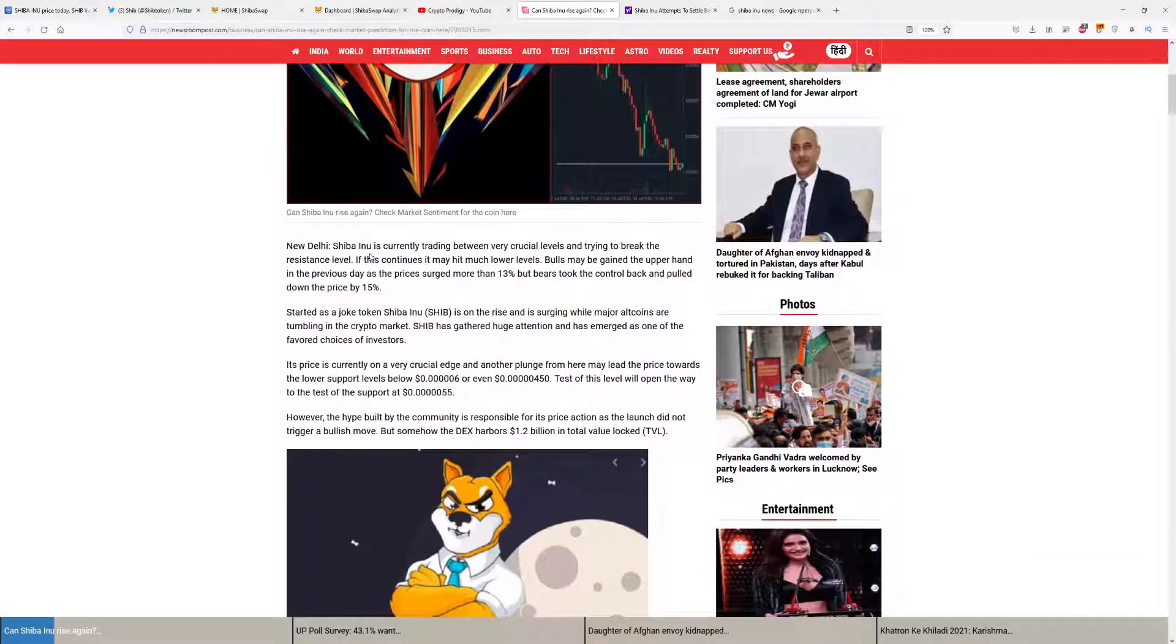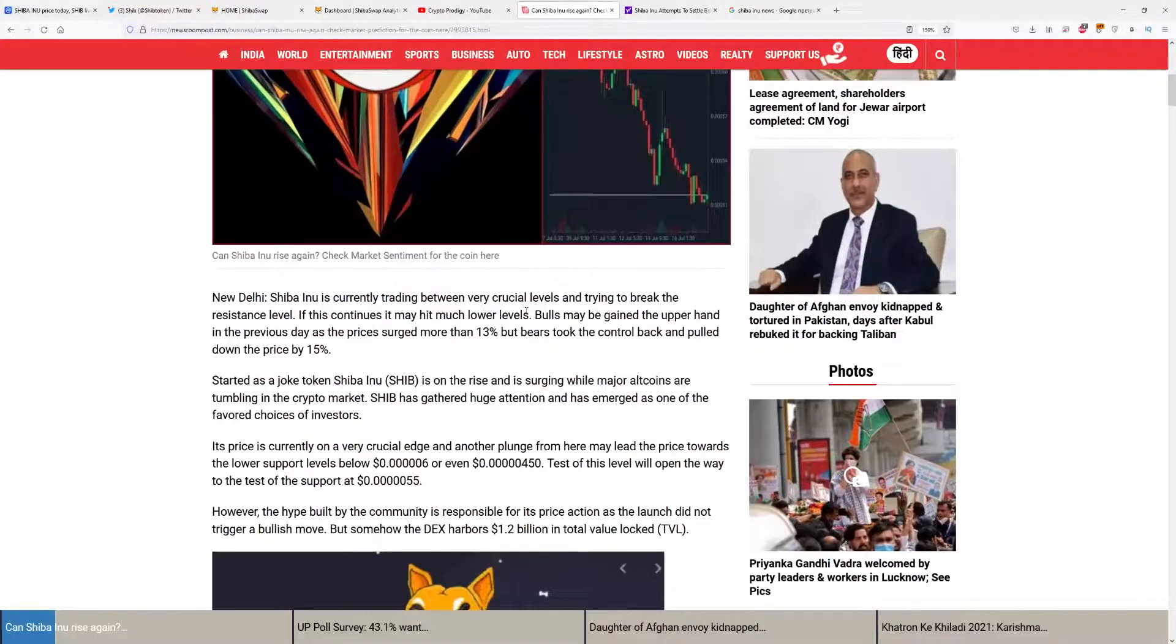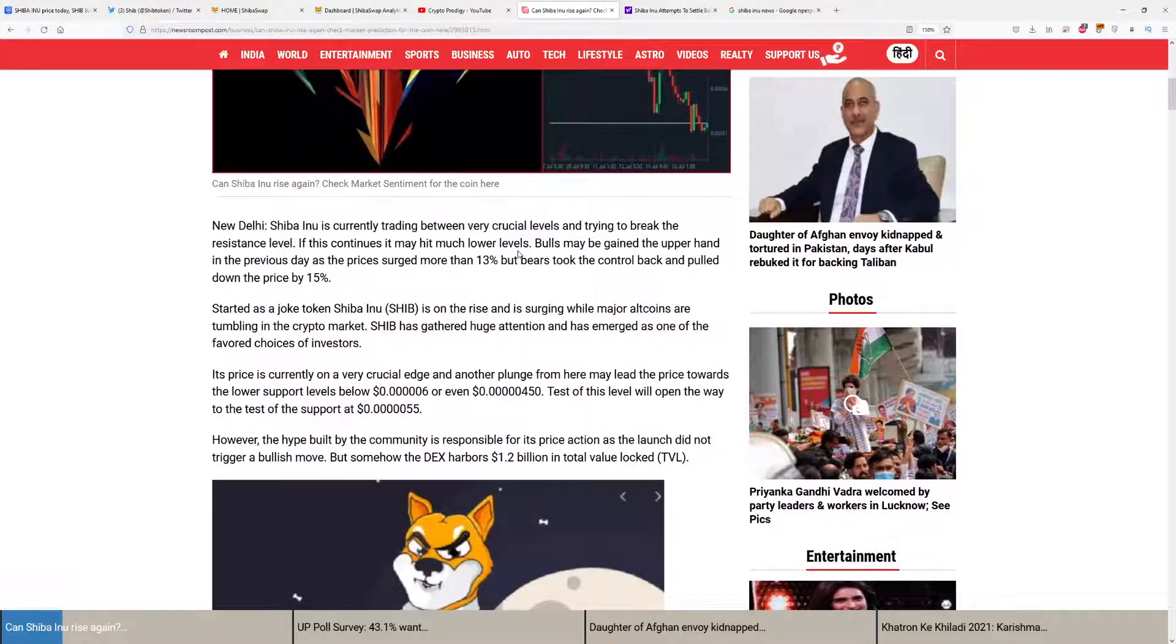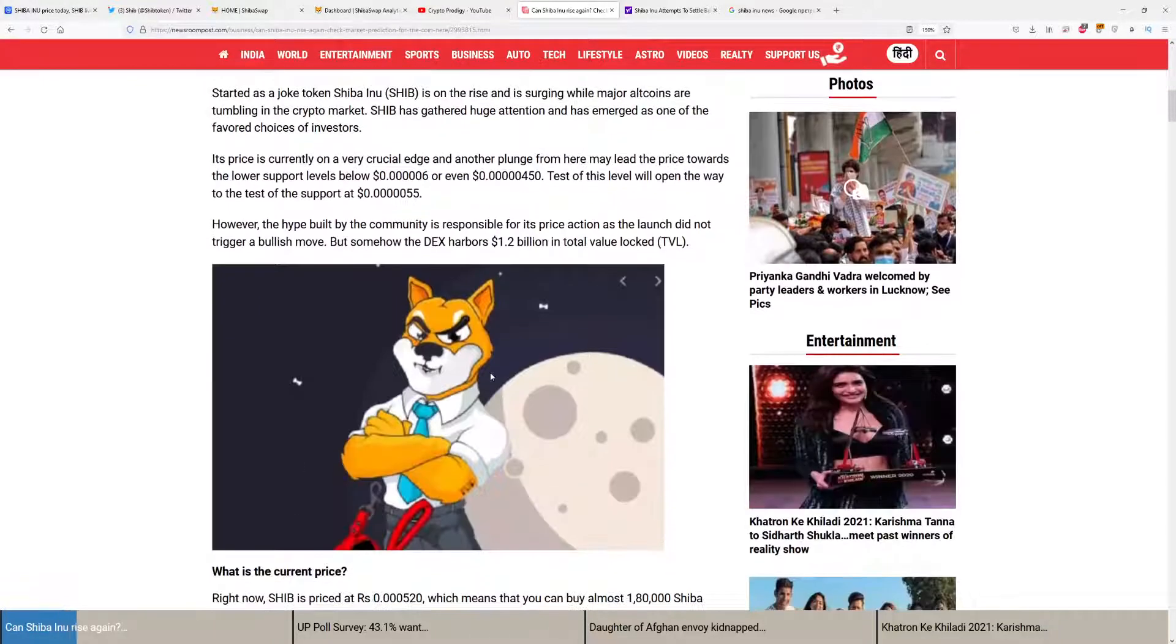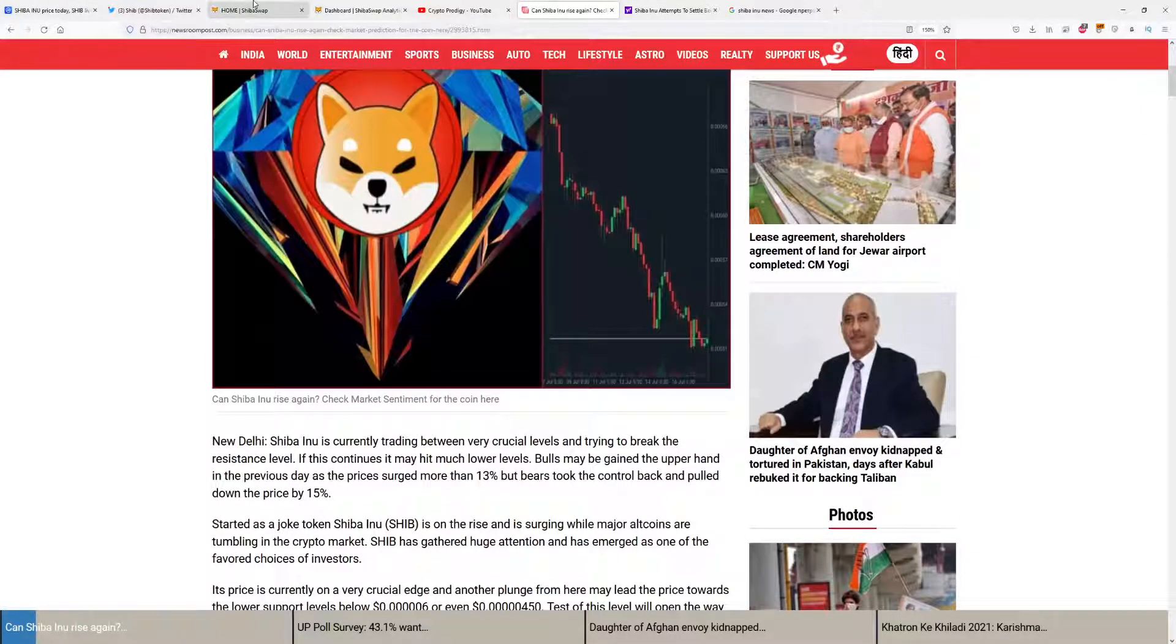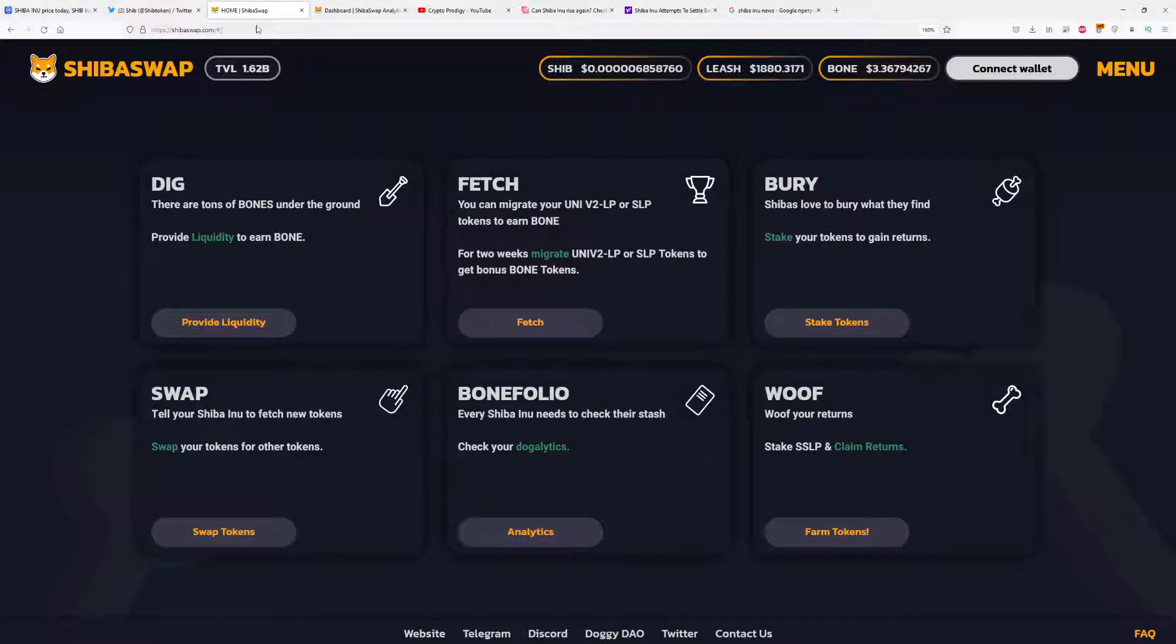Shiba Inu is currently trading between very crucial levels and trying to break the resistance level. If this continues, it may hit much lower levels. But the big thing is that we finally have a Shiba Swap launch.